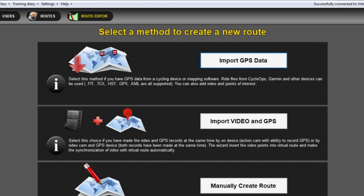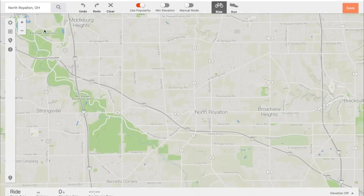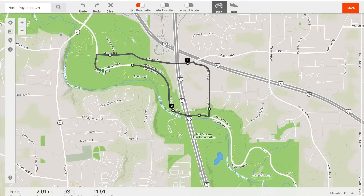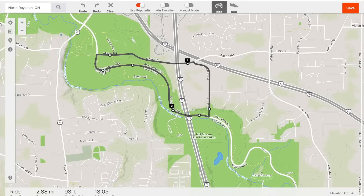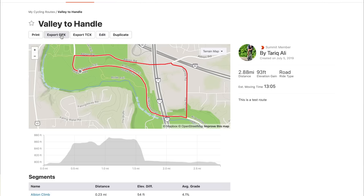To create a route in Strava, log in to Strava from a web browser. From your dashboard, click on My Routes, then create a new route. I'm just going to create a quick route here, give it a name and description, then click on Export GPX. Now we have the GPX file that we are going to use.